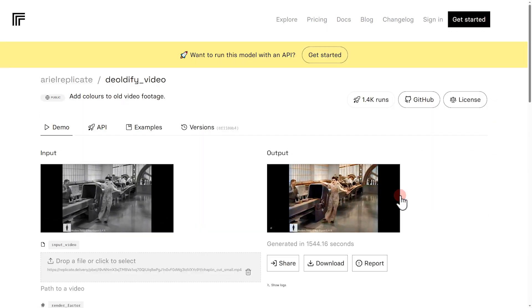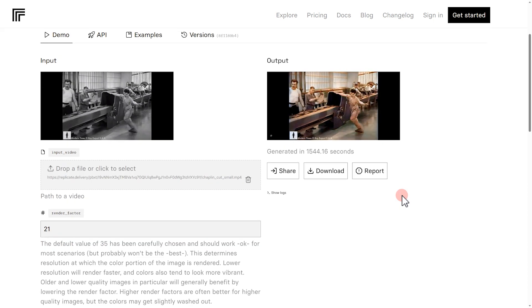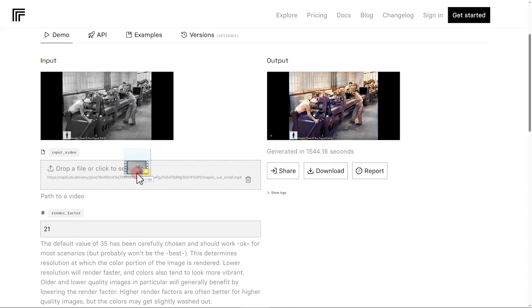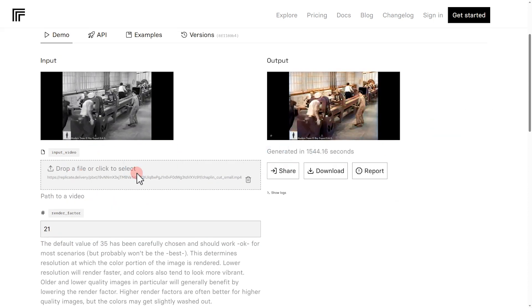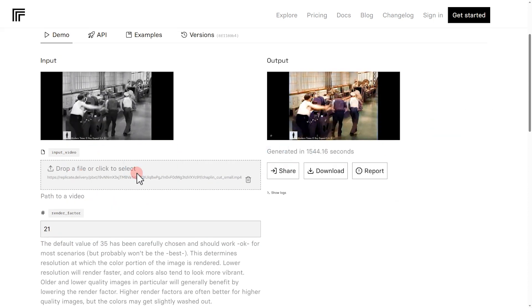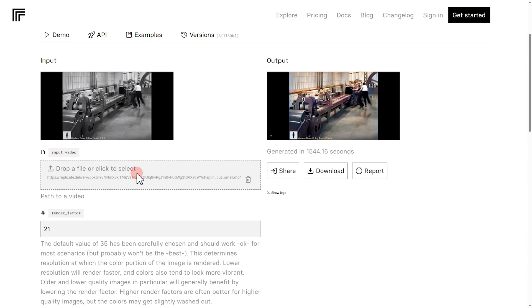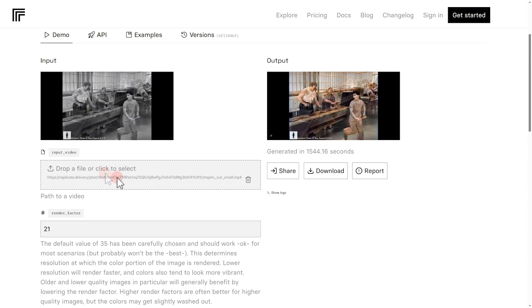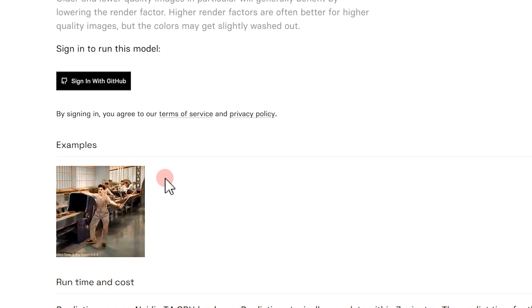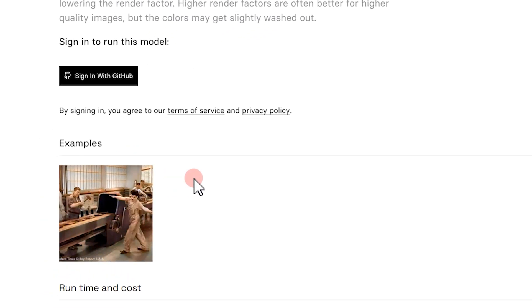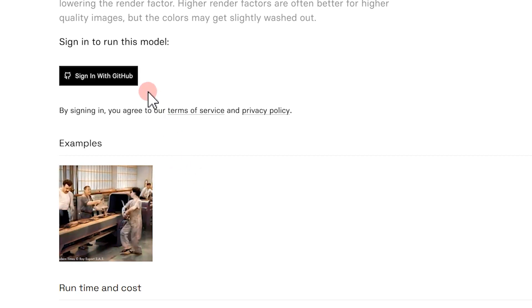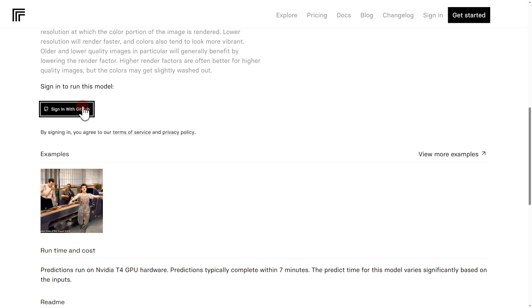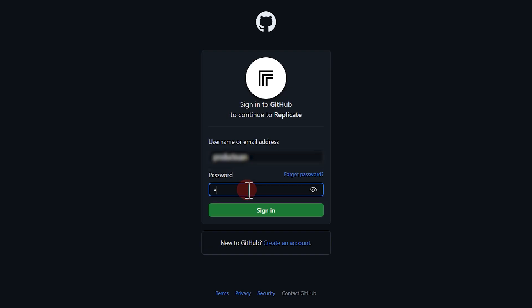Just like before, we simply drag and drop our video onto the website. If nothing happens after uploading, it might be because we haven't signed in. No worries. We can quickly create an account using our Gmail.